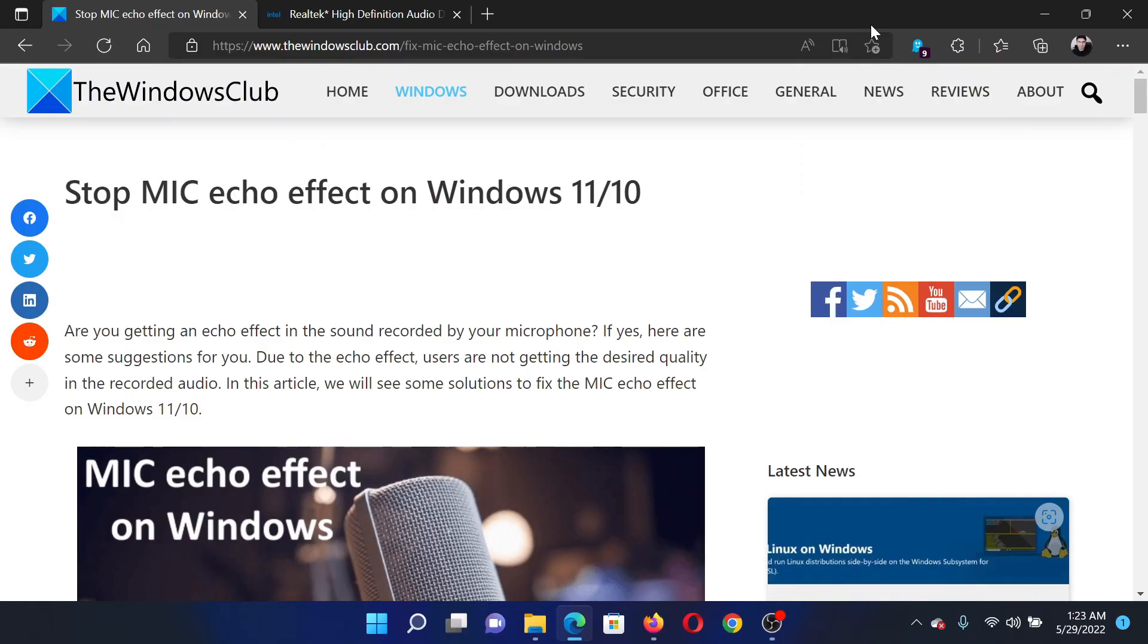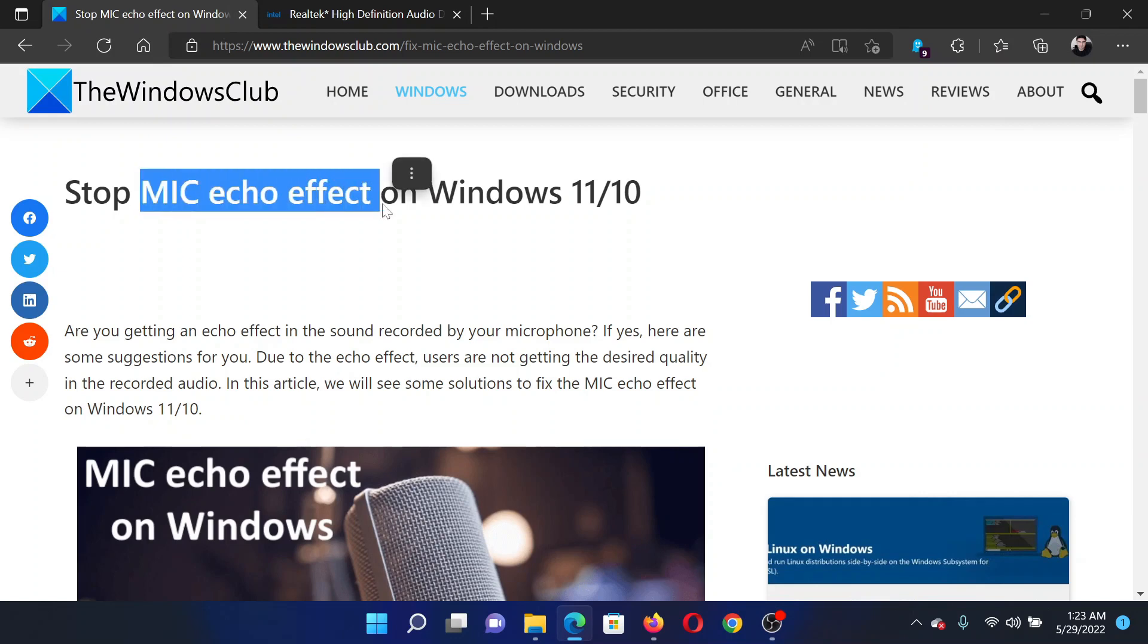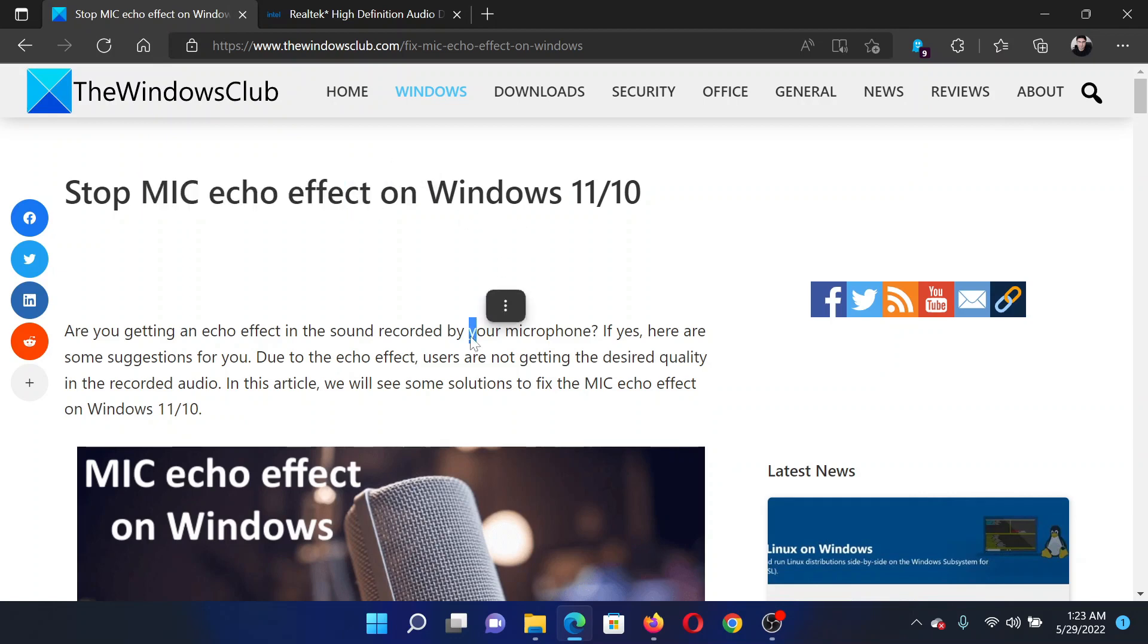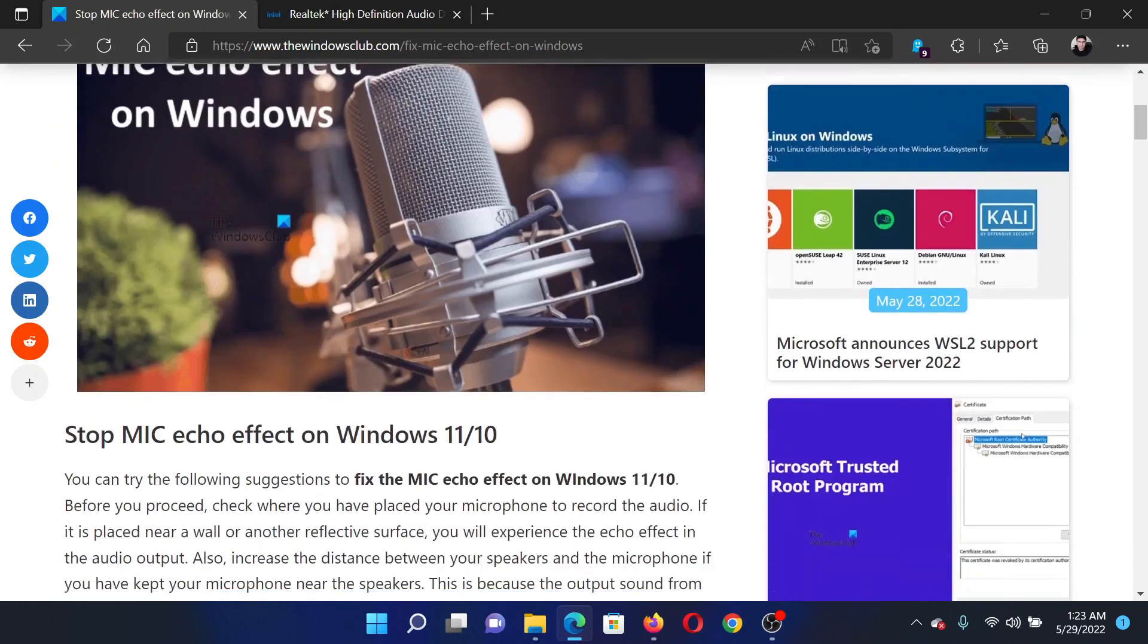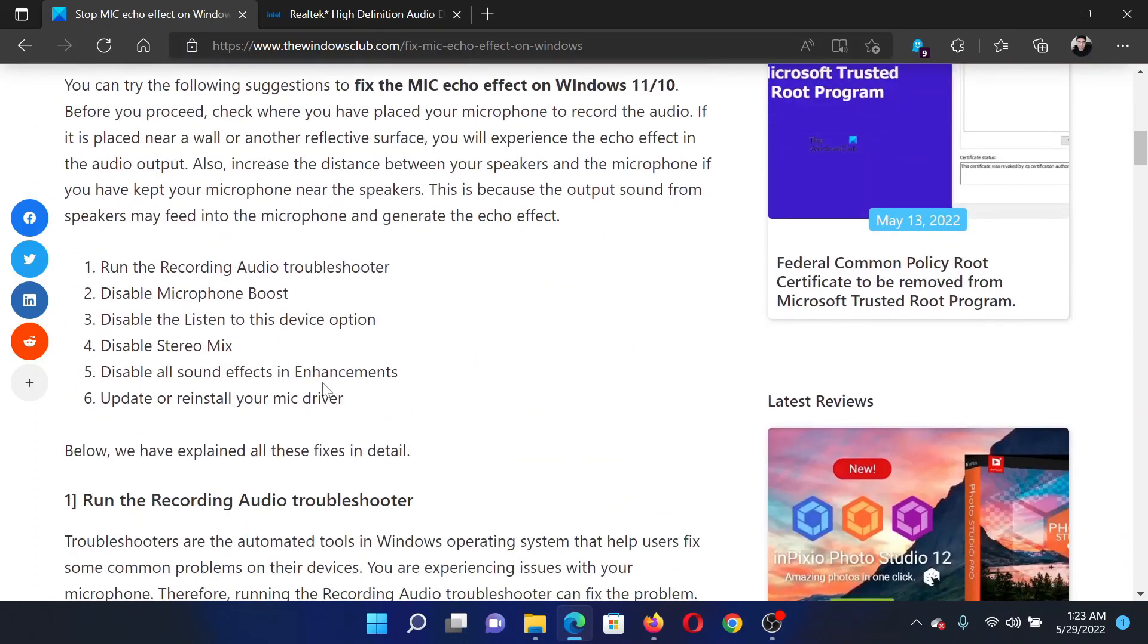Welcome to The Windows Club. If you face the issue of mic echo effect on your Windows computer, then either read this article on The Windows Club or simply watch this video. I will guide you to the resolutions.